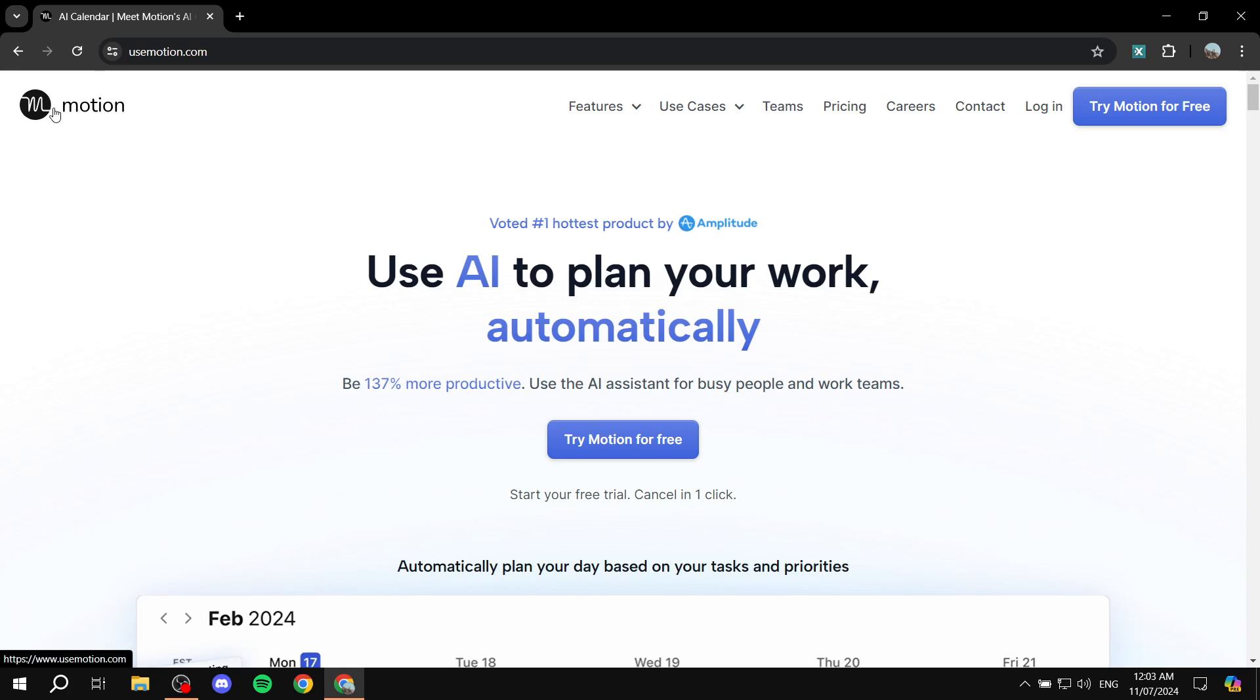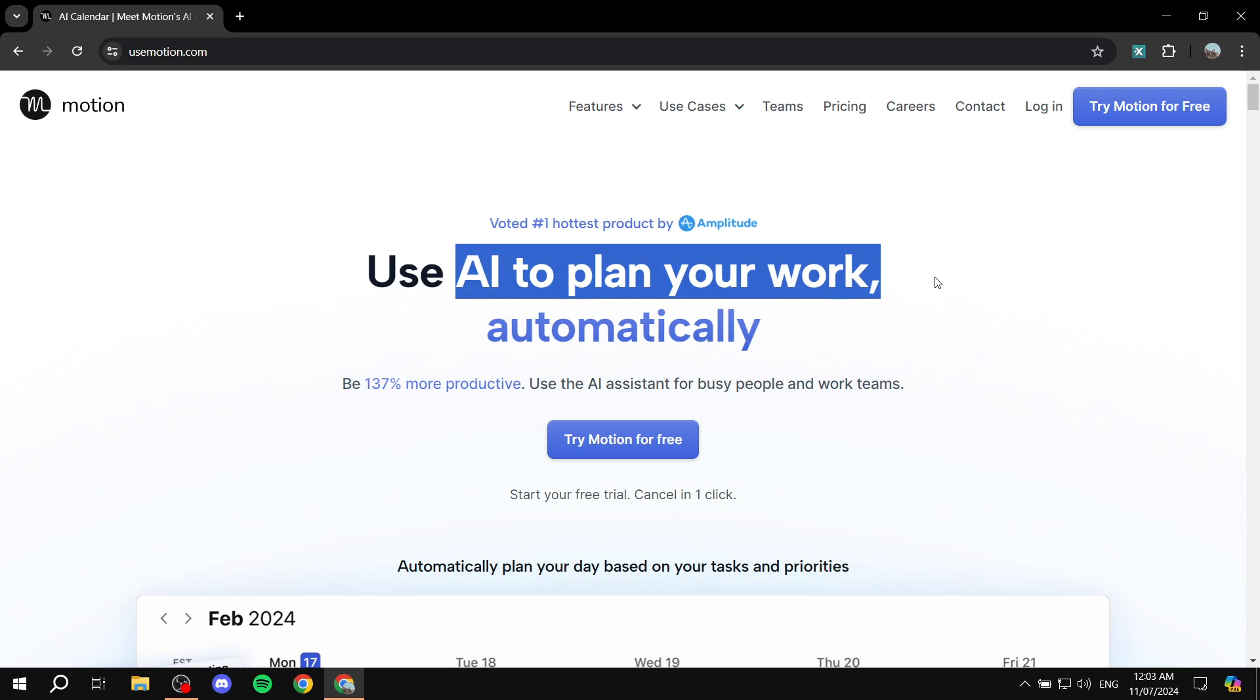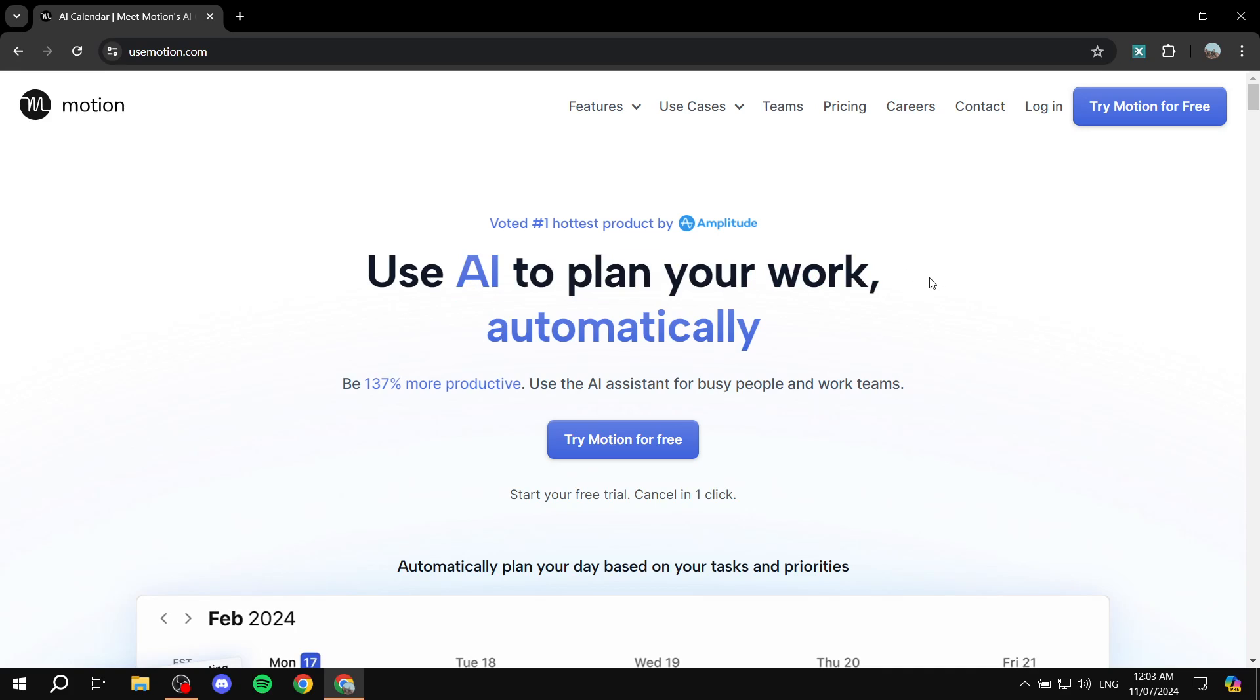So basically if you didn't know, Motion is one of those project management tools or platforms that are available, but it is very unique because it uses AI to plan your work and really does that quite well and is going to integrate seamlessly with your calendar which makes it actually perfect.